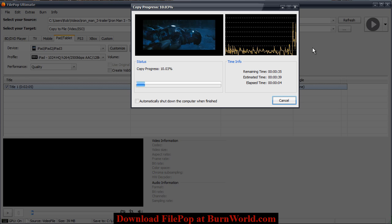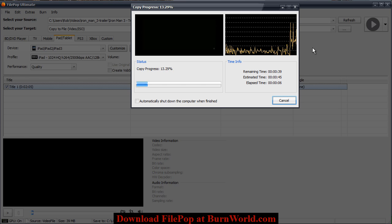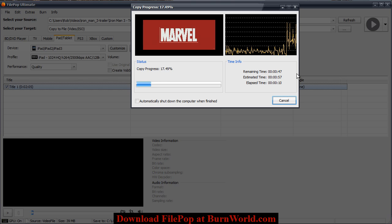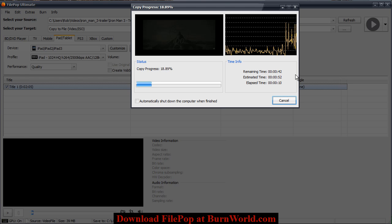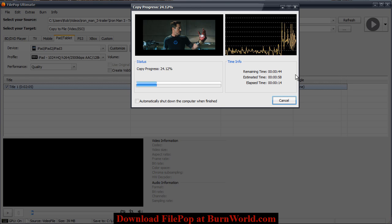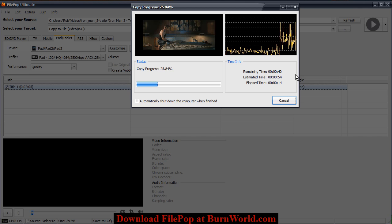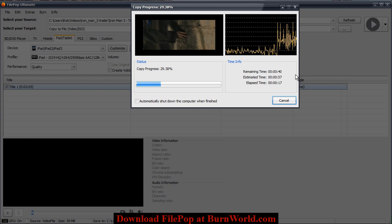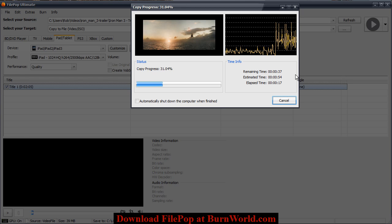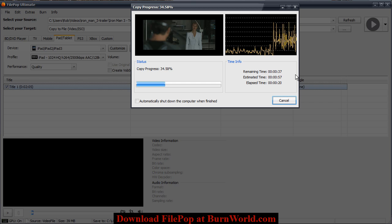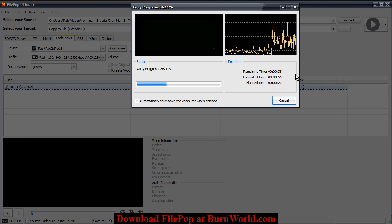This two and a half minute trailer will probably take about 50 seconds to a minute to convert into HD. Once that's done the output folder will open up for you to give you the converted video.